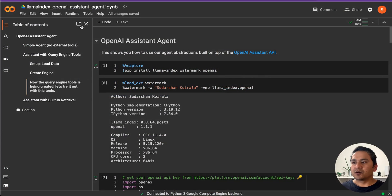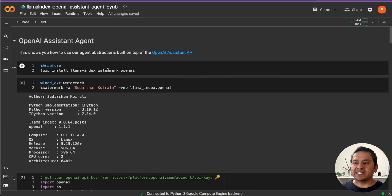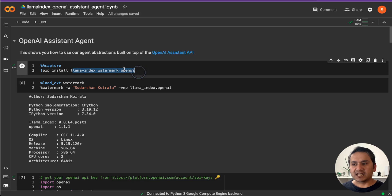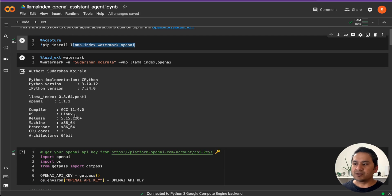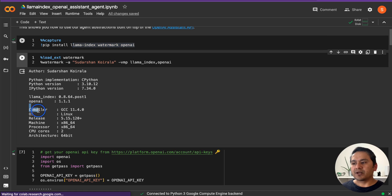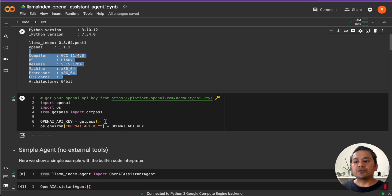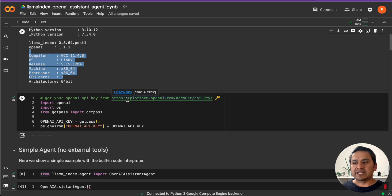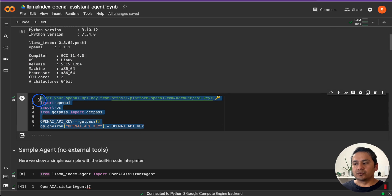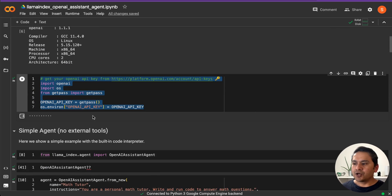Here I am on the Google Colab notebook. First, we need to install some necessary packages — LlamaIndex, OpenAI, and watermark. Watermark is just to show what versions and packages I'm using. Once you run this, you'll need to provide your API key. Just go to the provided link, get the API keys, run the code, and it will ask you to enter the key.